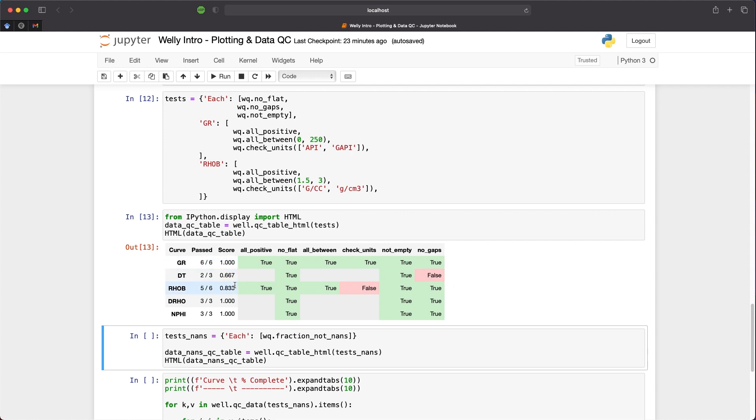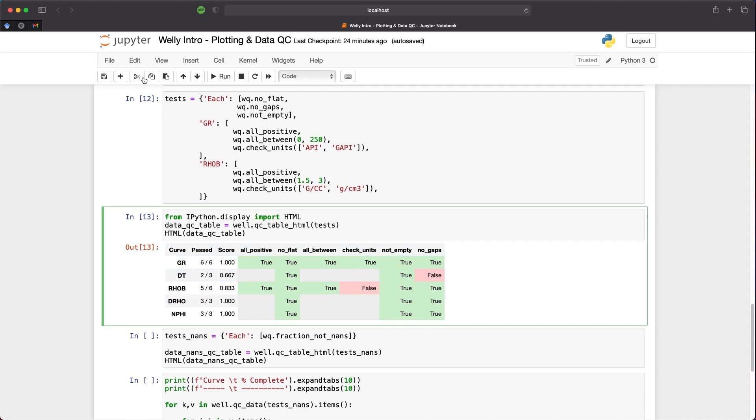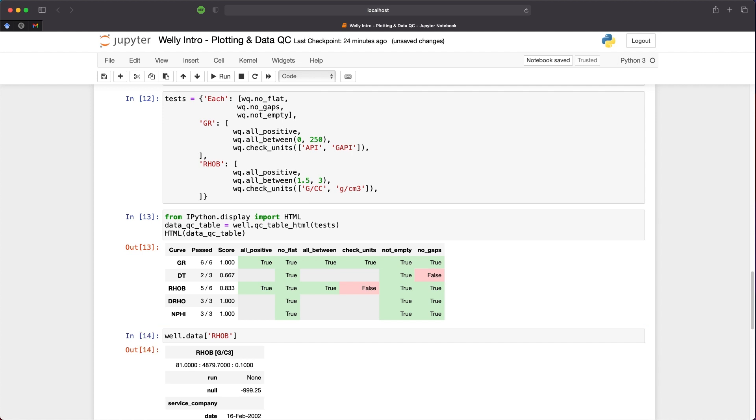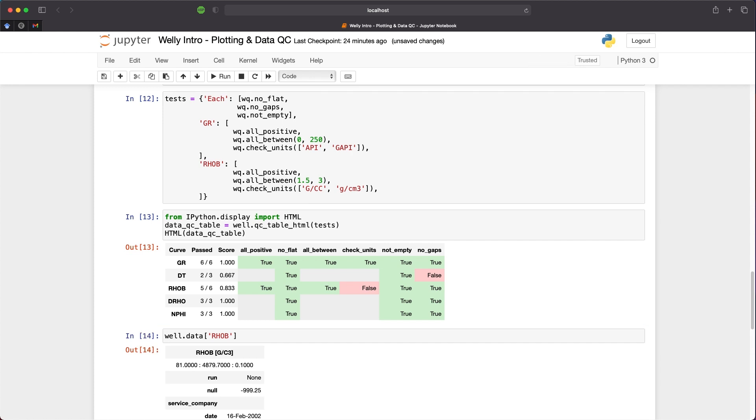Similarly, with RHOB, we can see that we've got all positive values as we would expect. There's no flat values and the values are all between 1.5 and 3 grams per cc. But the check units has returned false. So we would have to investigate that further to see why those units are different. In fact, we can put in an additional cell here and call upon well.data and pass in RHOB, and we can see that the units are actually g/c3. So slightly different to what we have here. All of these mean the same thing, grams per centimeter cubed. However, there's different ways of writing it. We can see that the curve is not empty and there are no gaps present within our curve.